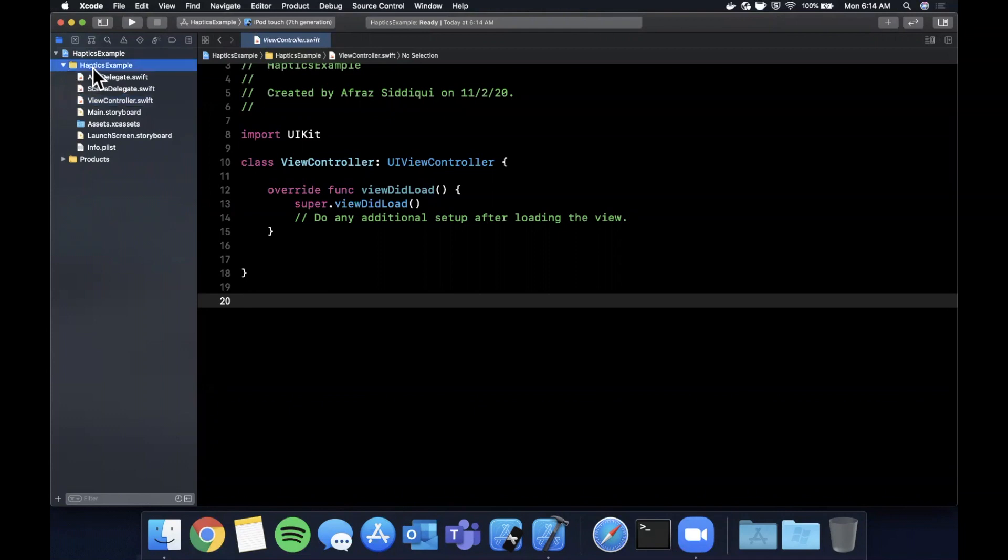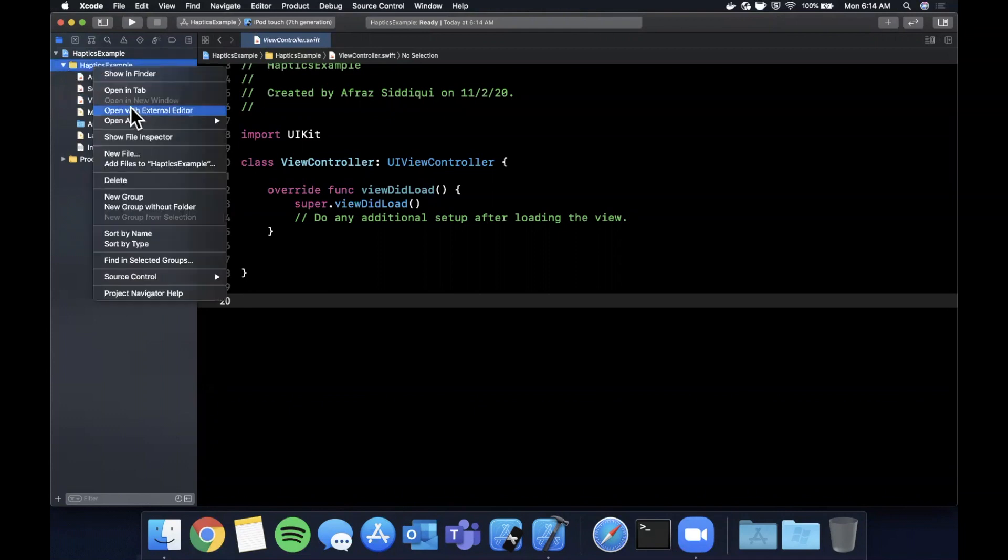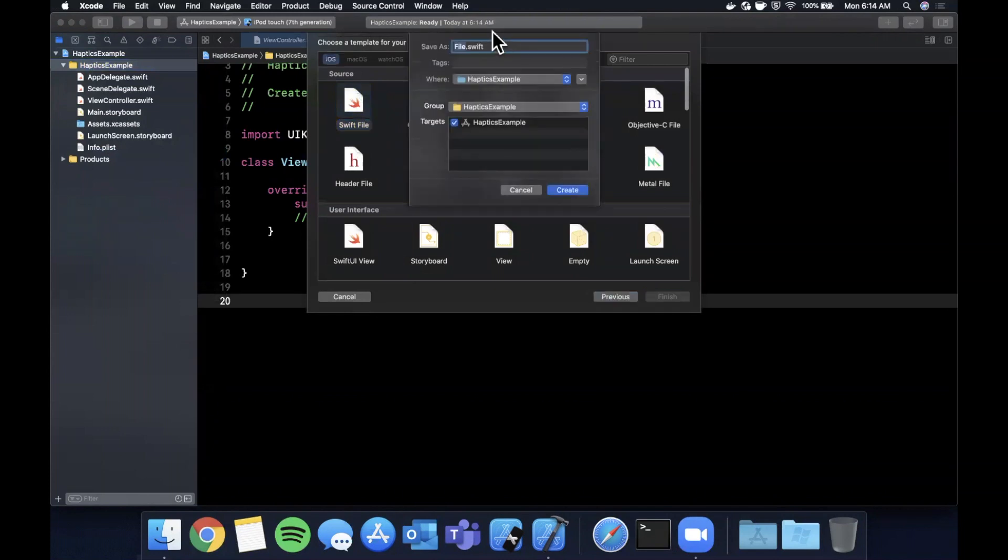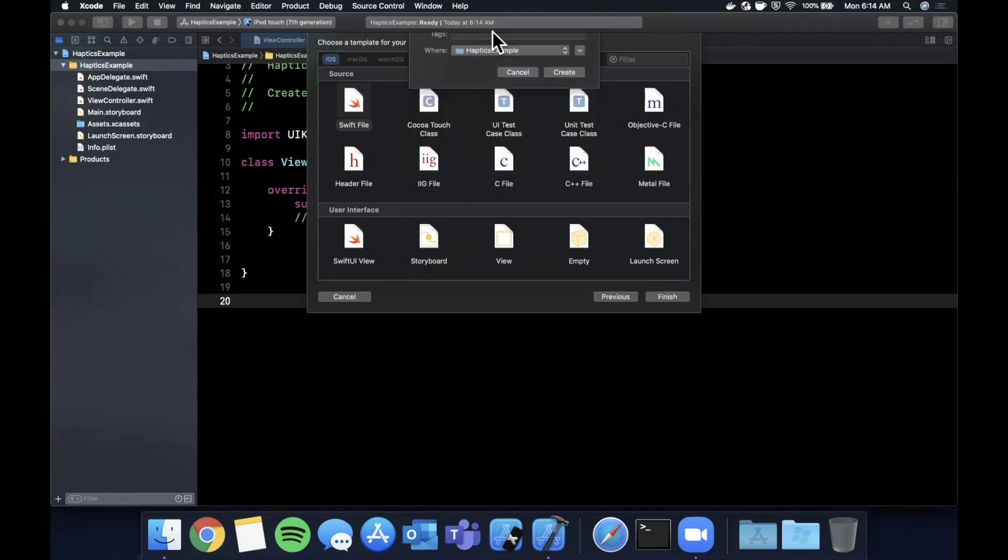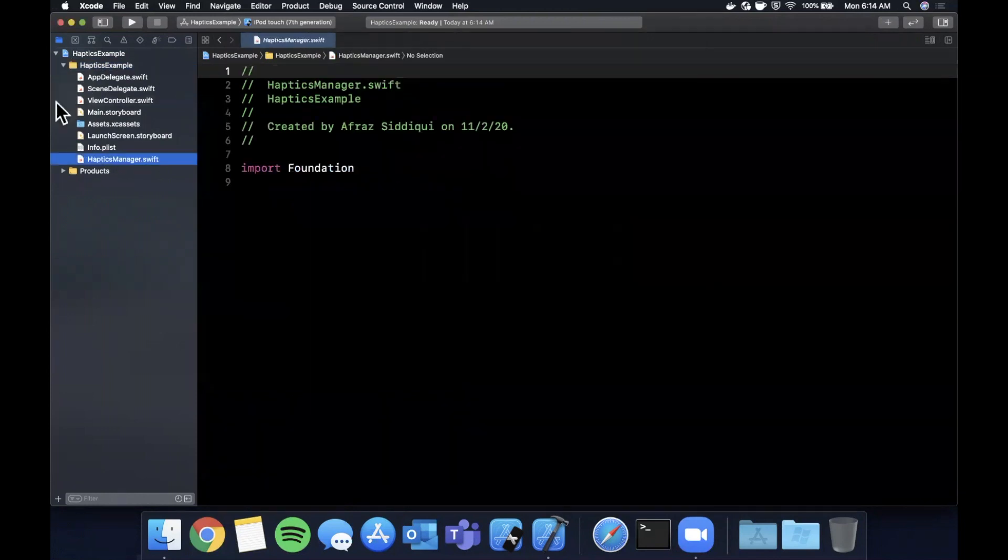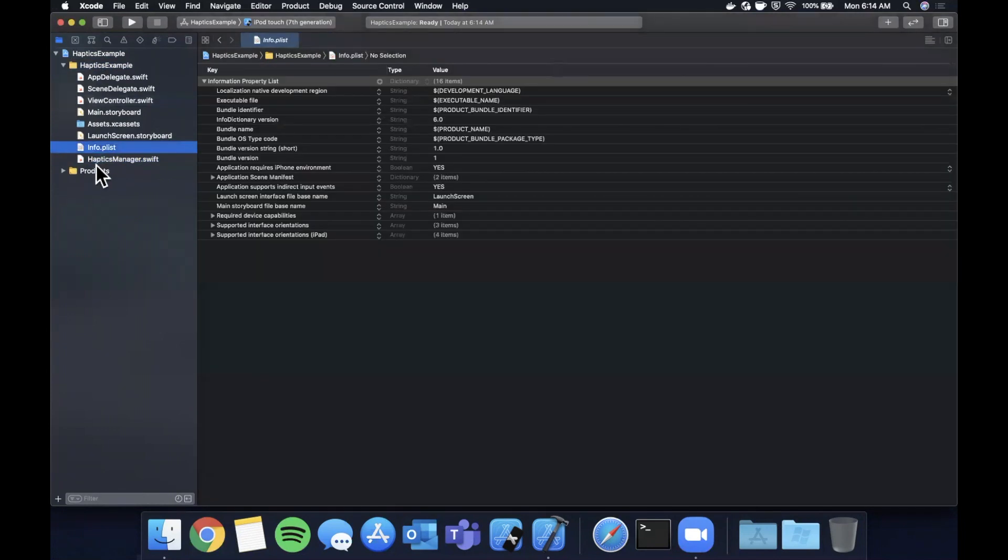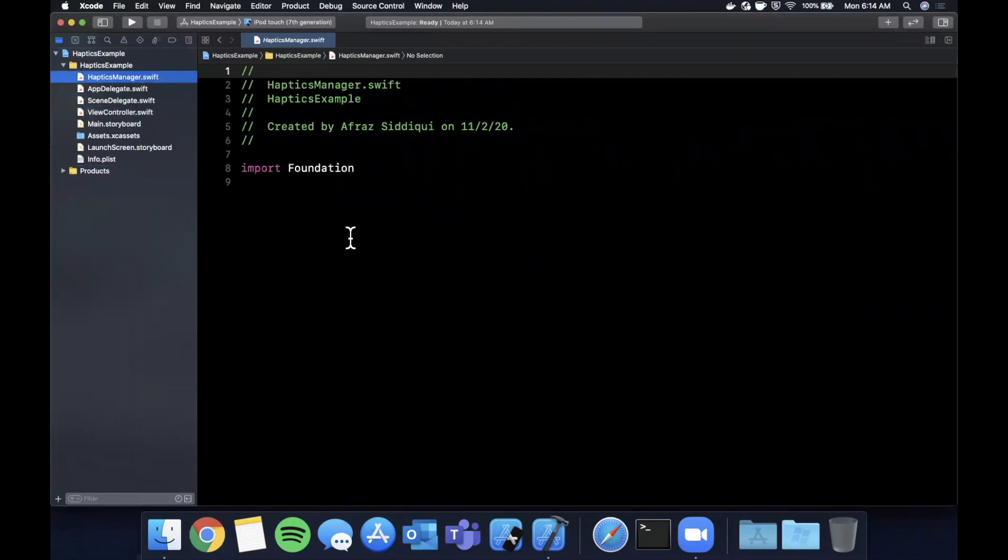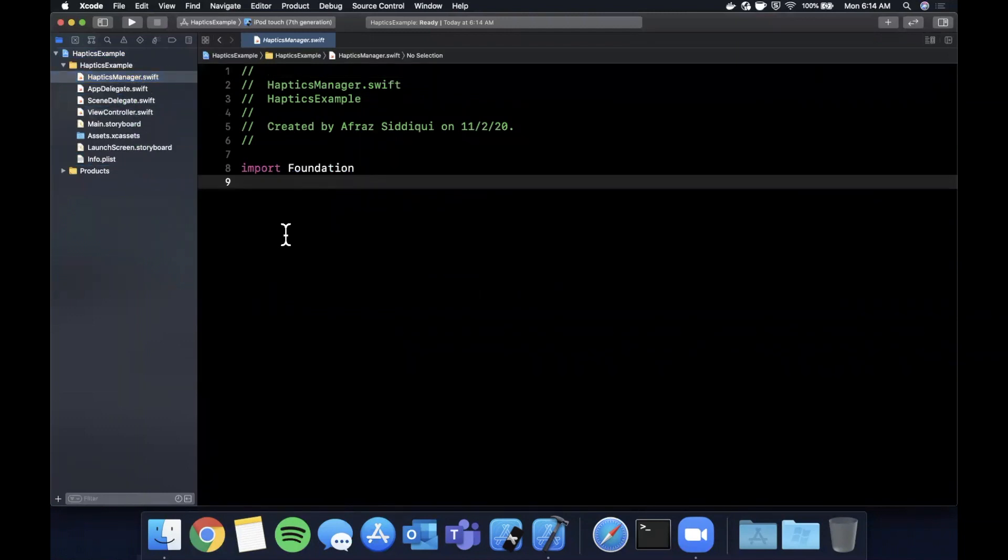I'm going to come up here and create a new file and it's going to be a Swift file and I'm going to go ahead and call this HapticsManager. Hopefully I spelled that right. Let's take a look - HapticsManager, cool. Let me drag this up here and as you can see obviously it's an empty file.